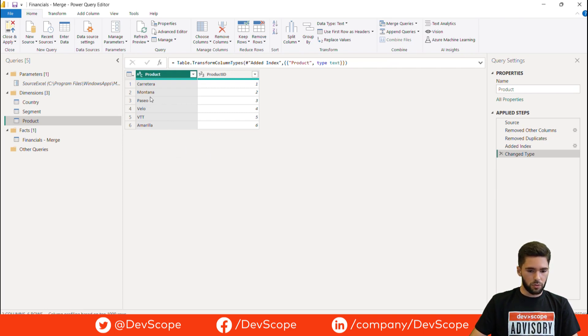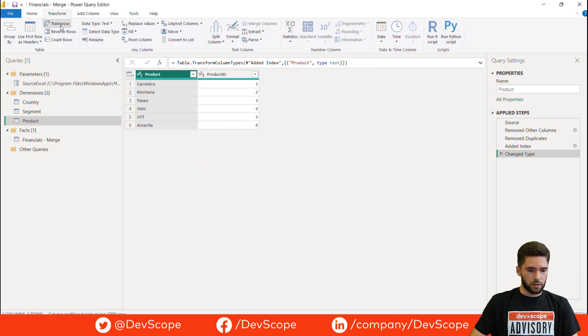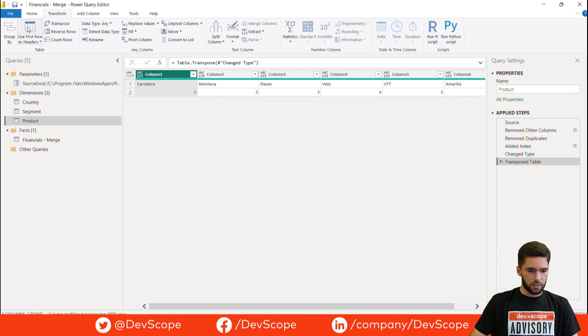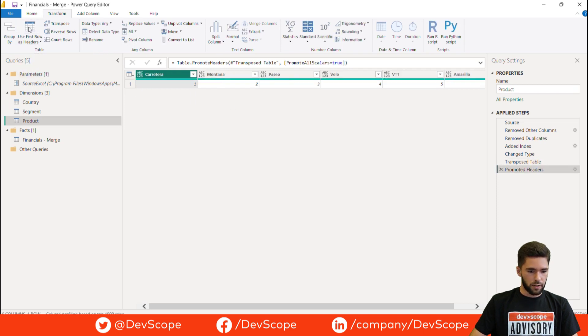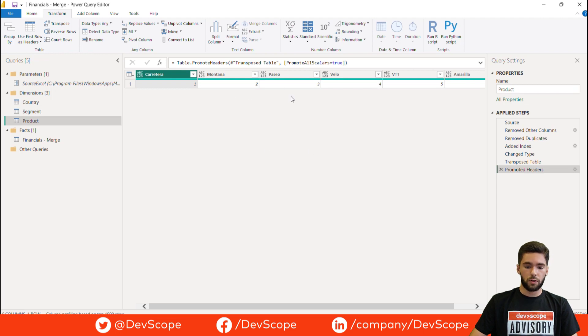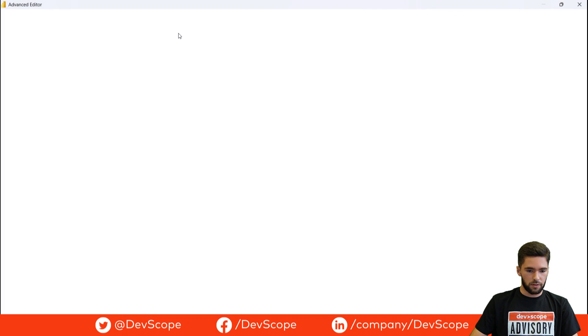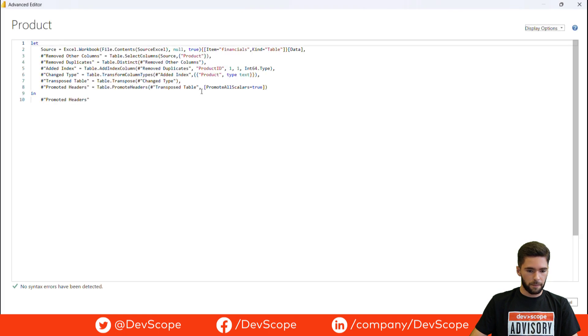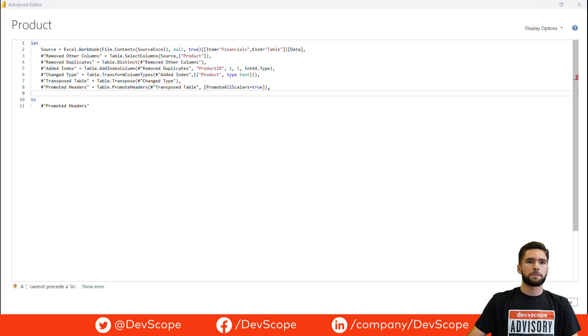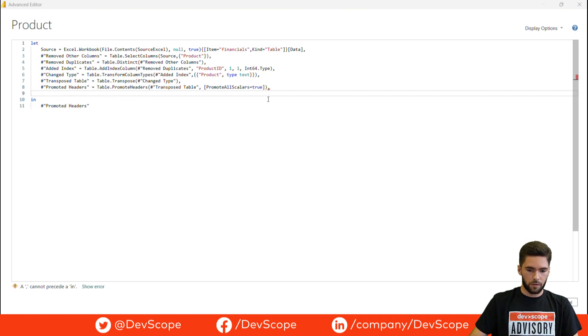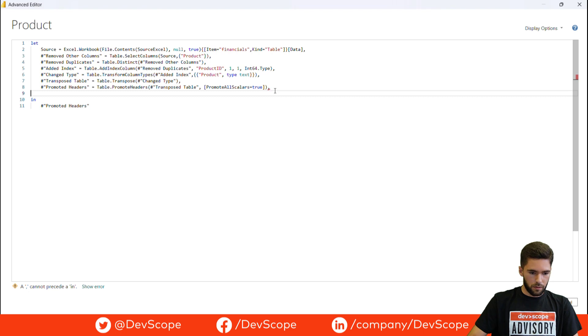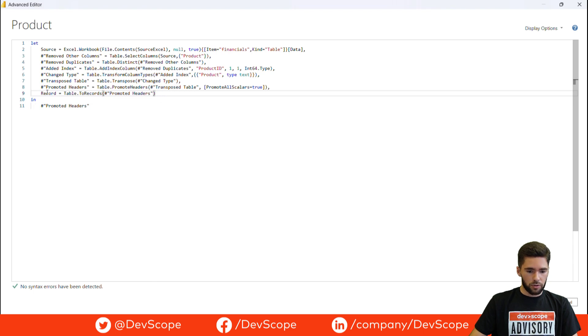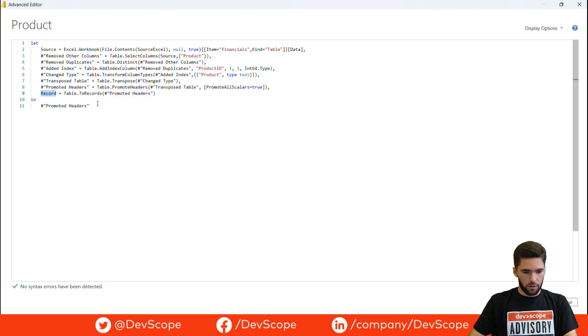I'm going to show you here how I did this step by step. Our first step is to have the strings as column headers, so we will transpose the table. Then we just have to use first row as headers. And now we have to transform this table into a record. For that there's a specific function that I'm going to show you. And here it is. You just have to use the function table.toRecords and it will transform the table into a record.